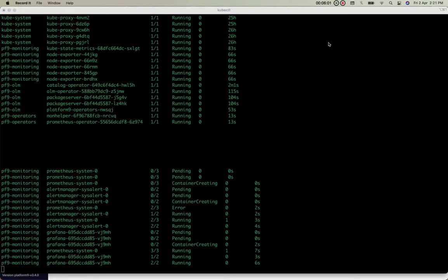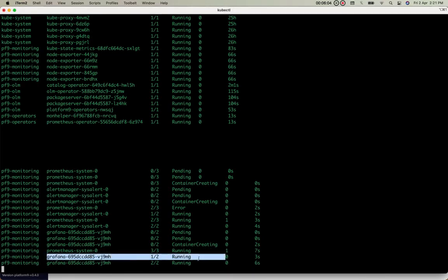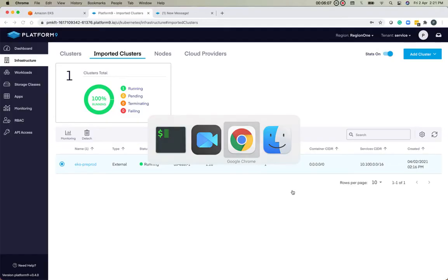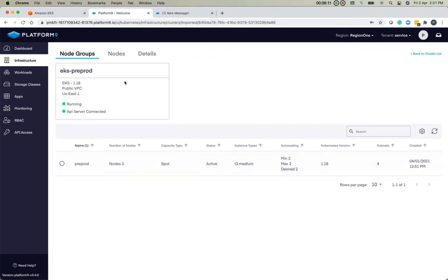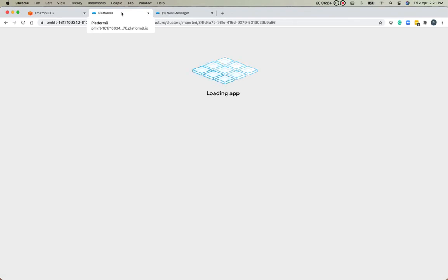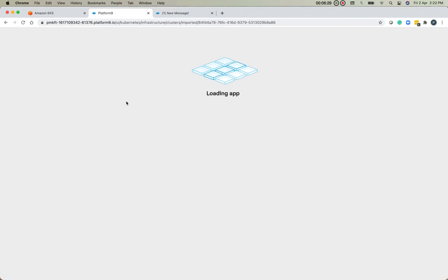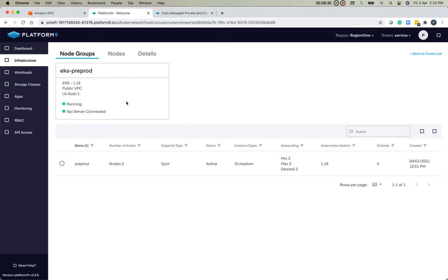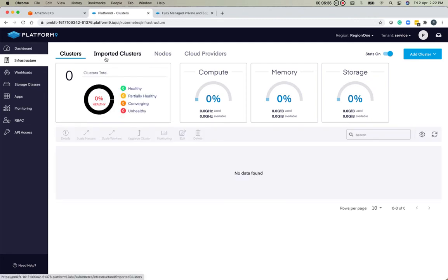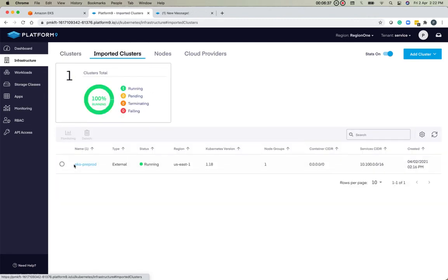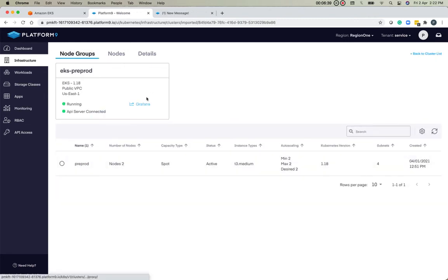As you can see, we now have the Grafana pod deployed successfully. Let's go to the UI and refresh it once. And there we go—we do have the Grafana tab now.